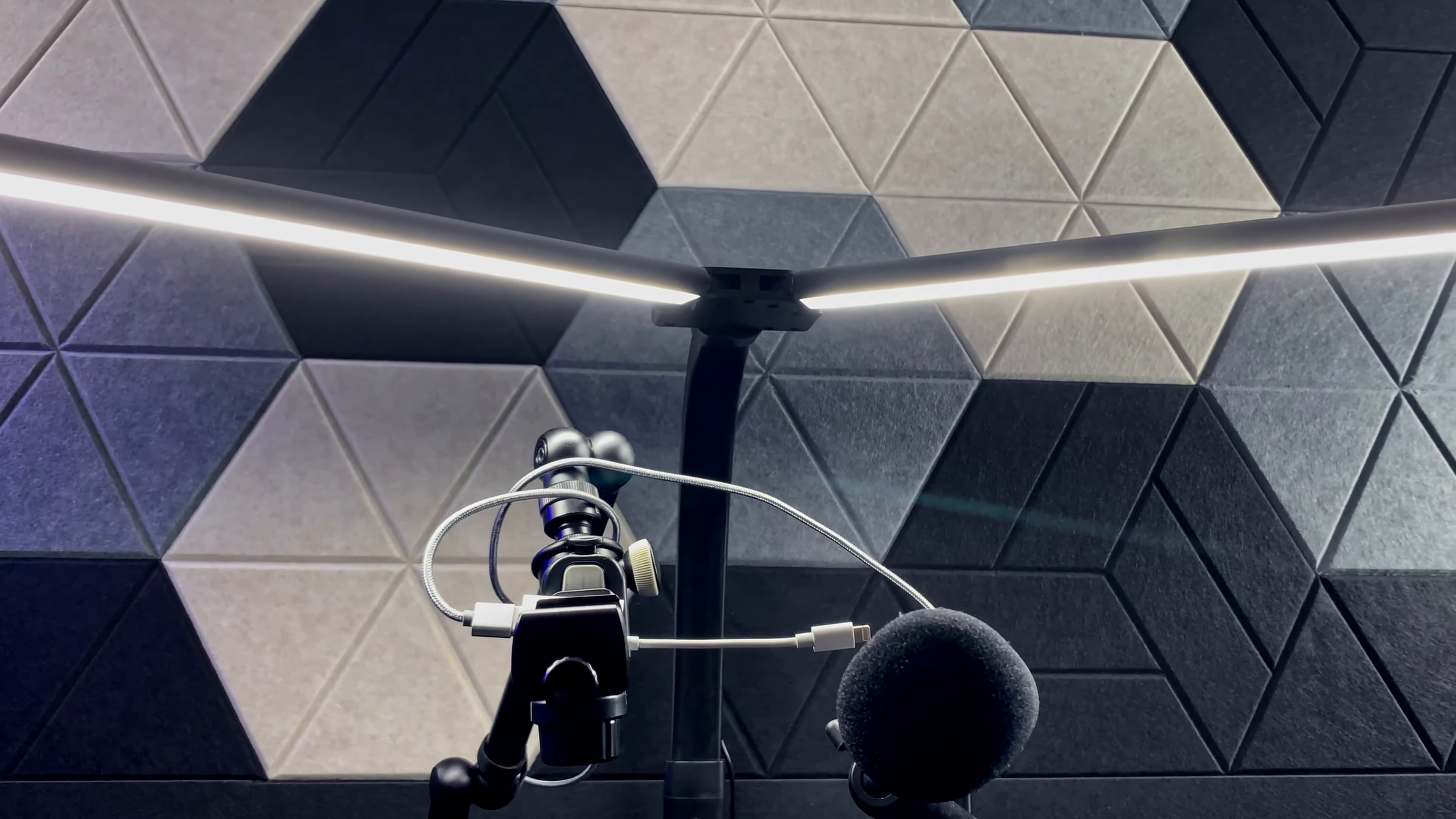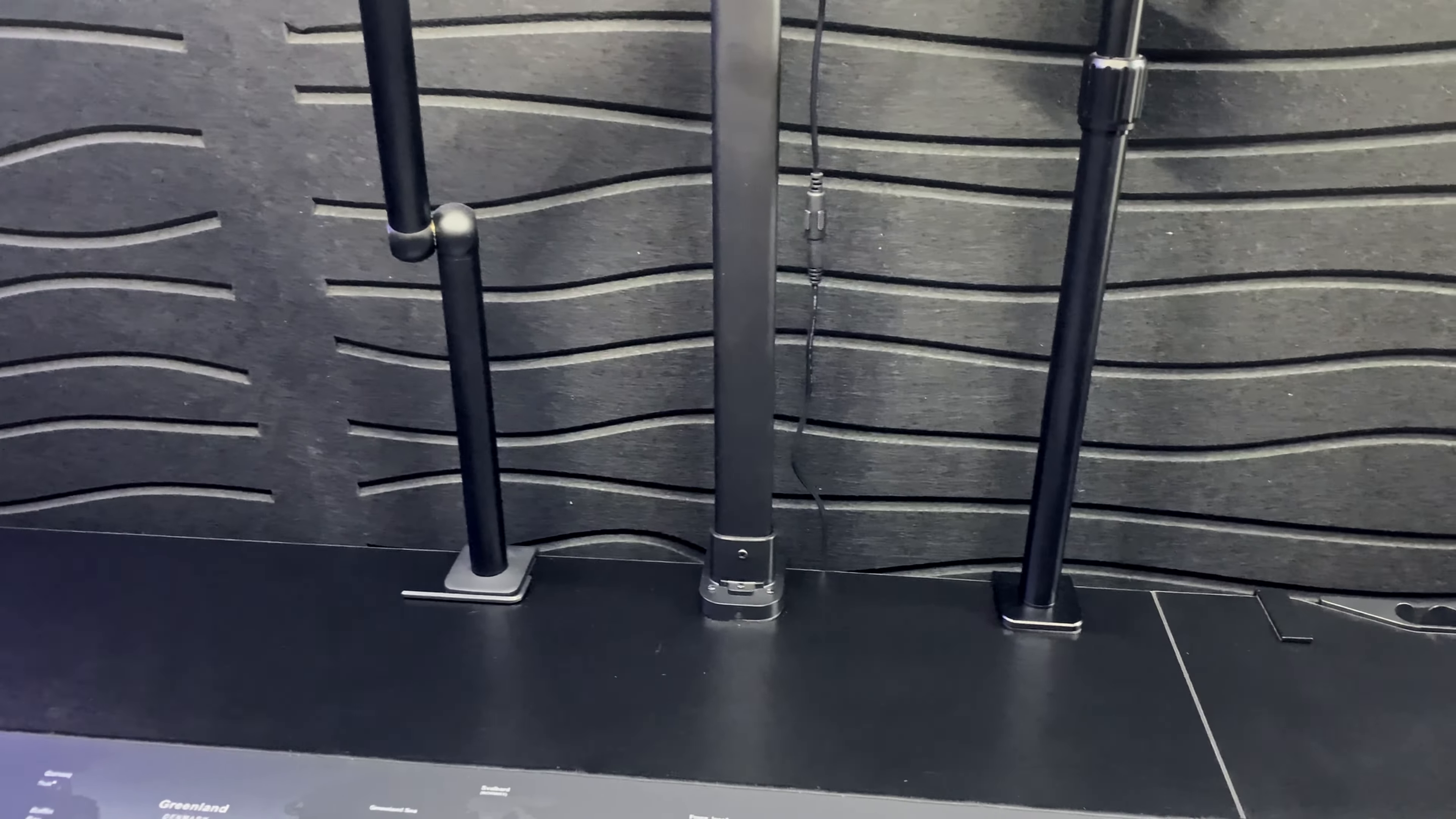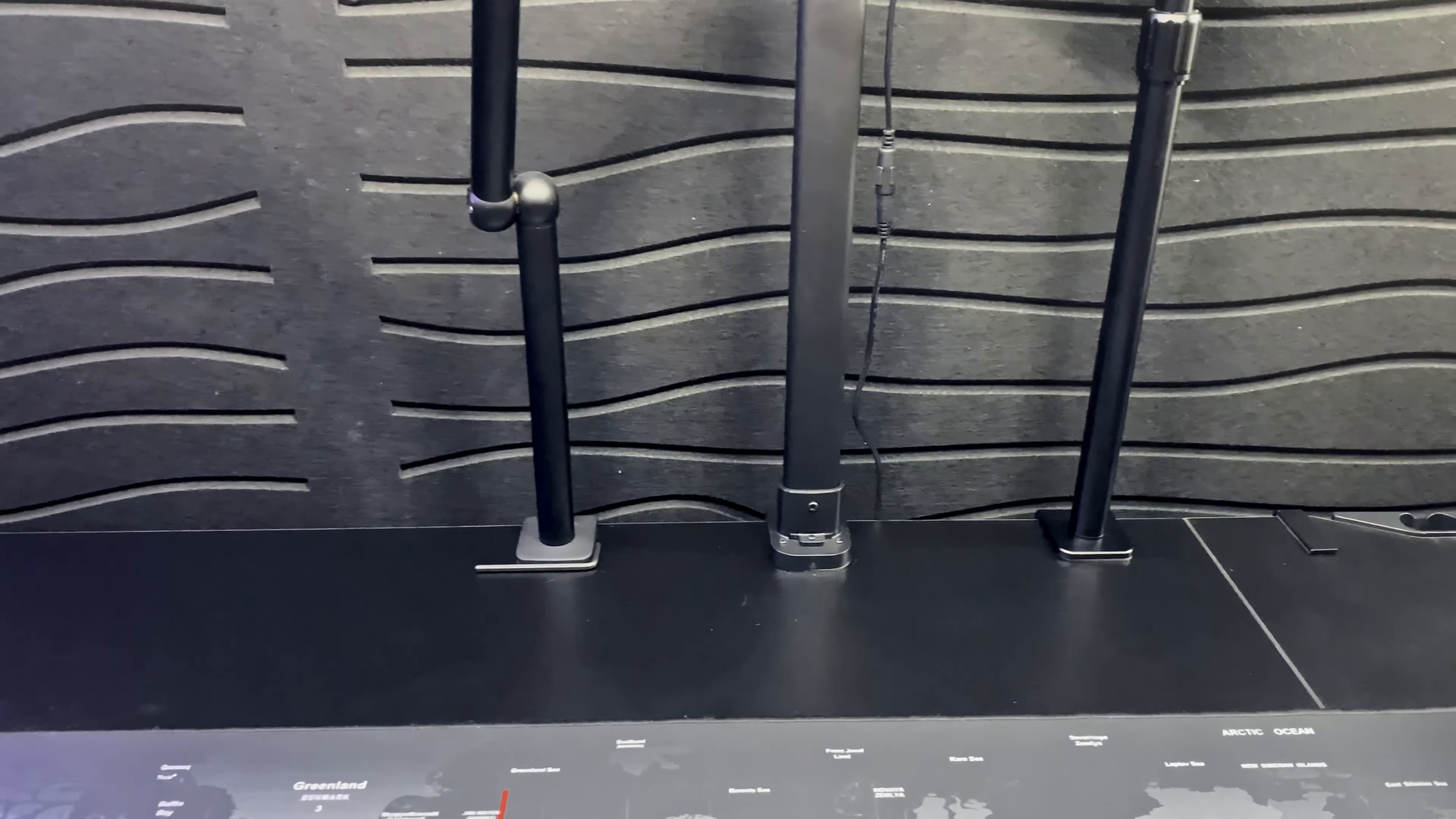This light bar you see here is probably one of the best investments that I've made so far. I love this desk lamp so much because it's mainly clamped on, so it really doesn't take up any space.